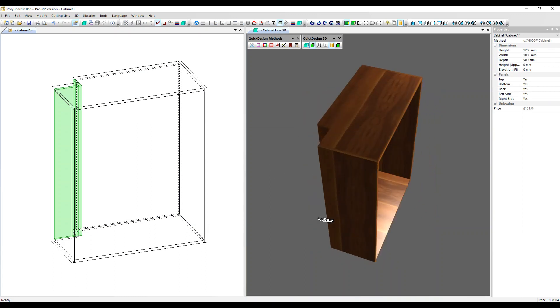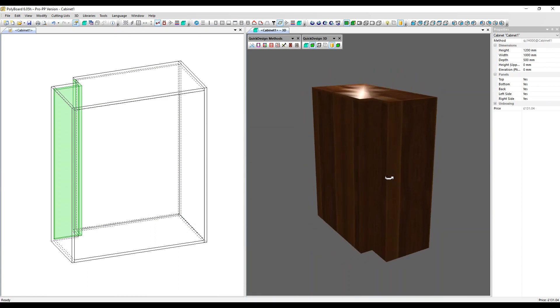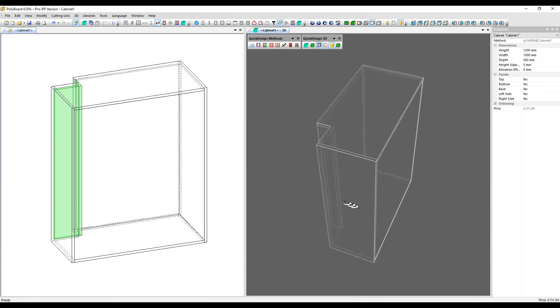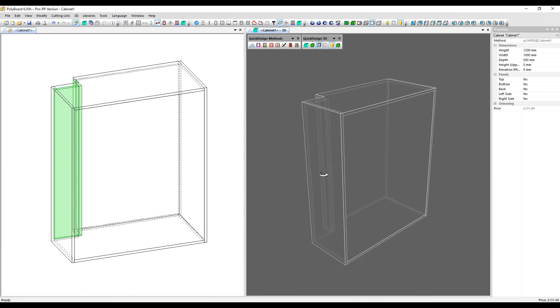So here in our 3D, let's change it to wireframe. We can see the unboxing applied.